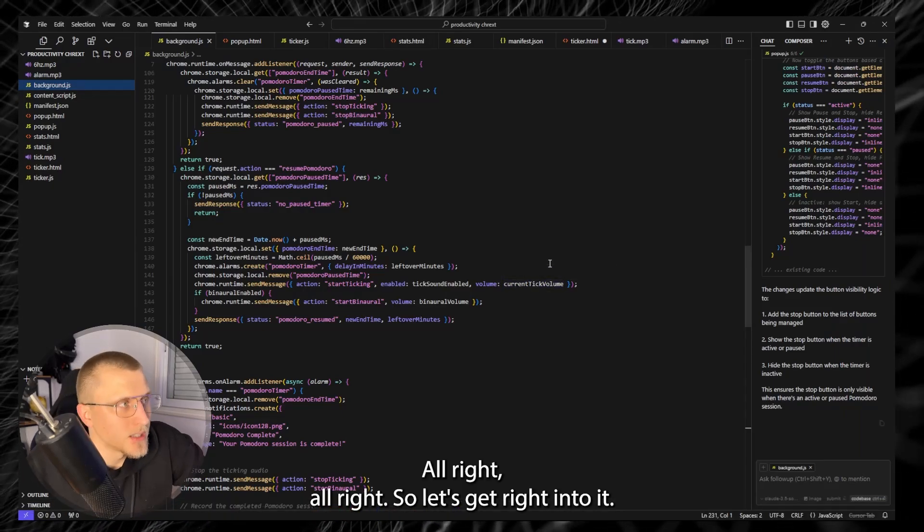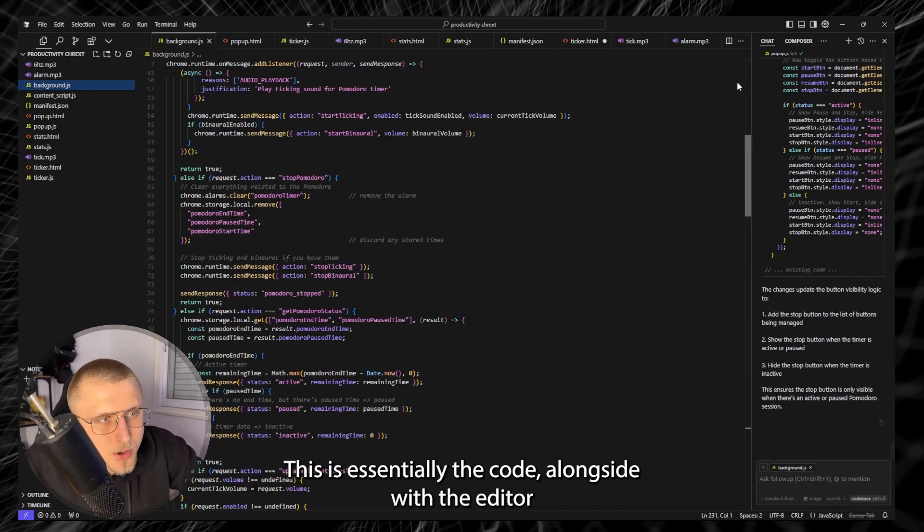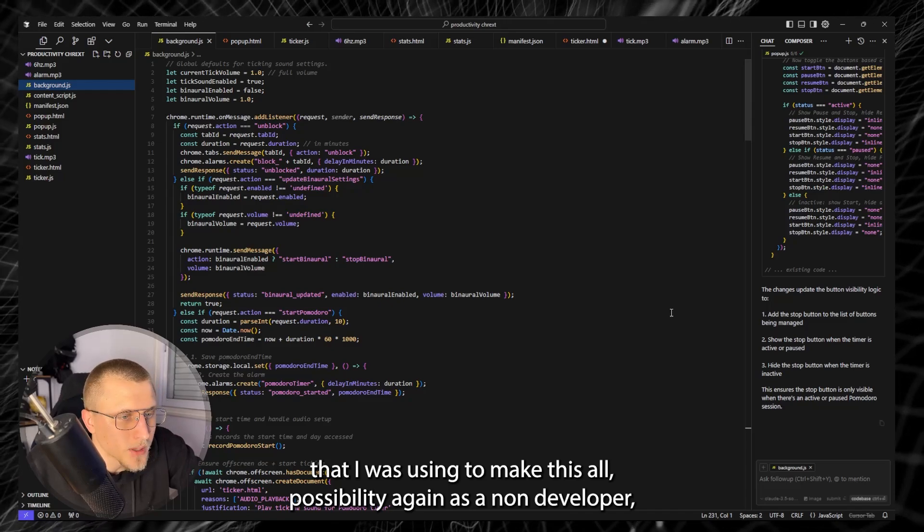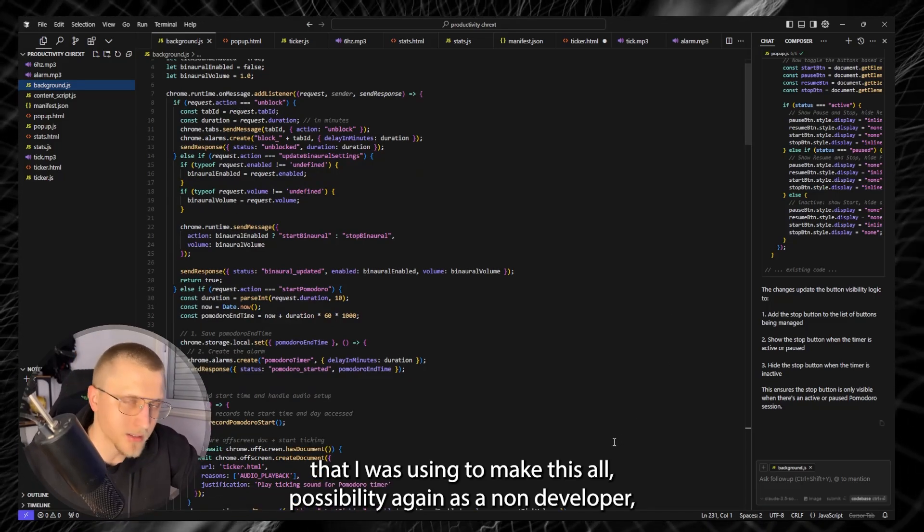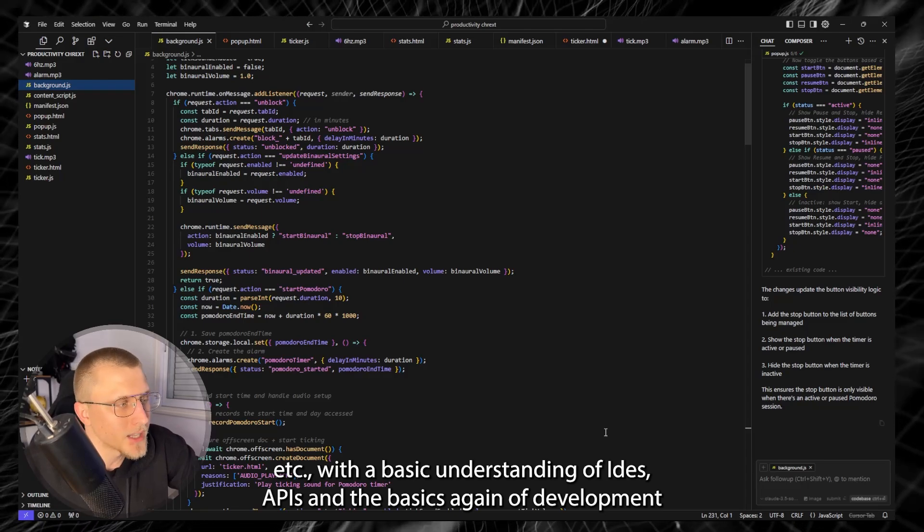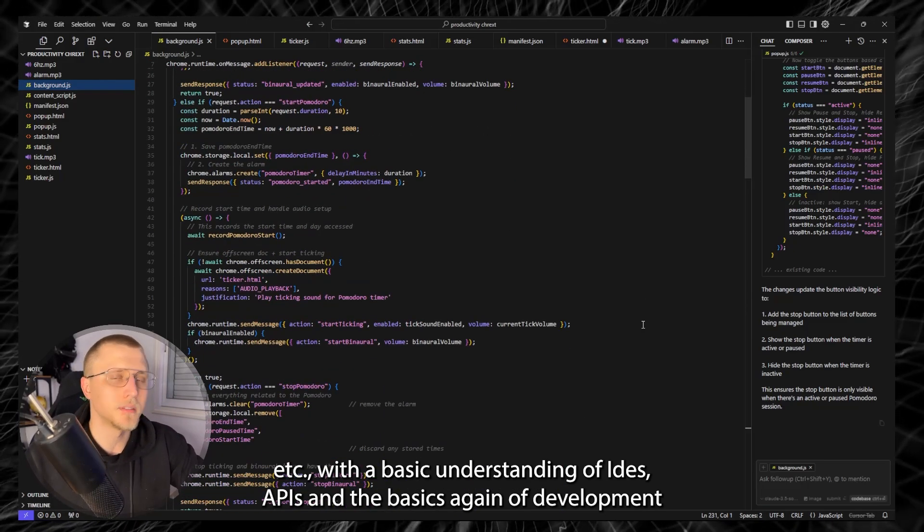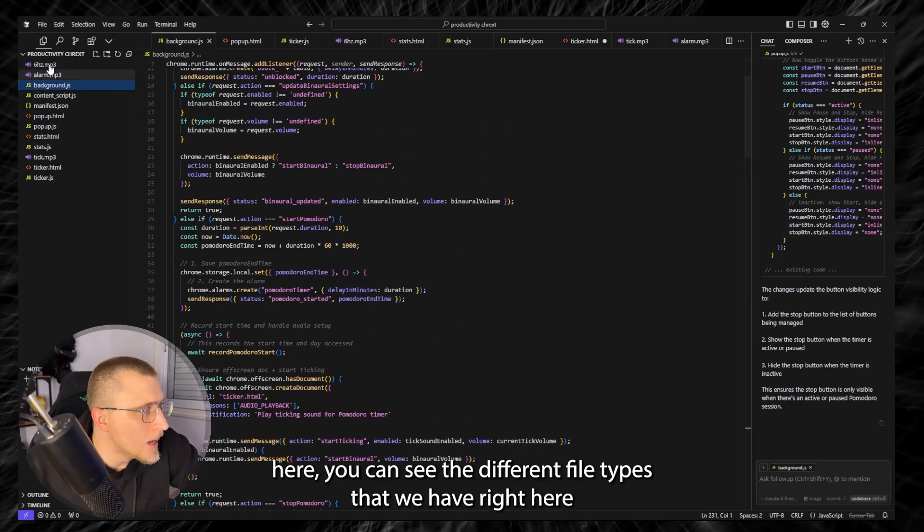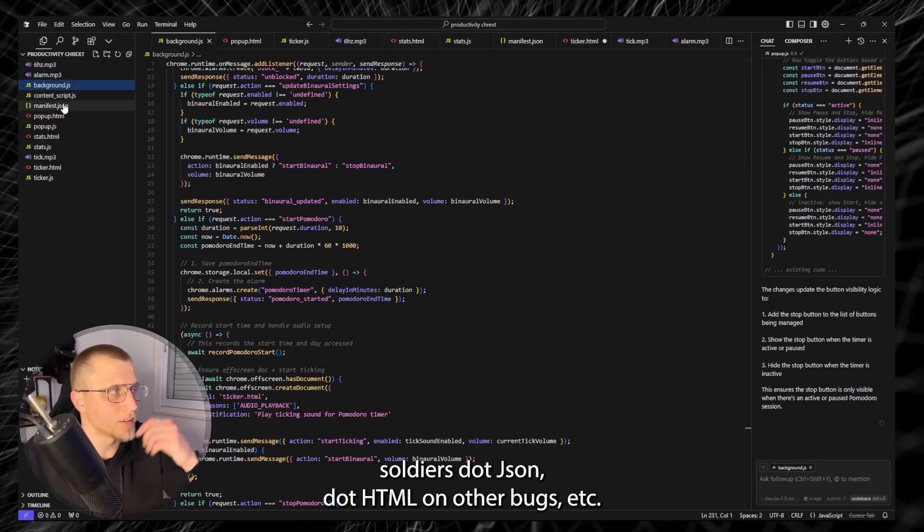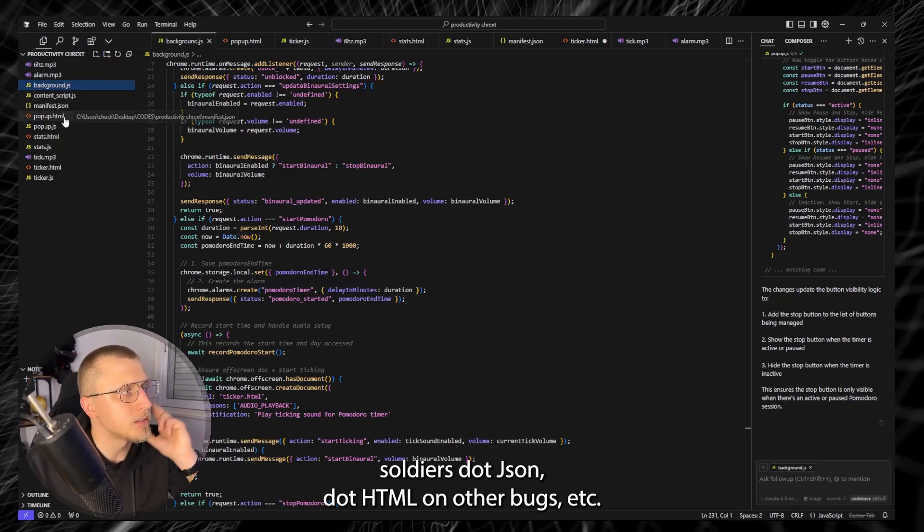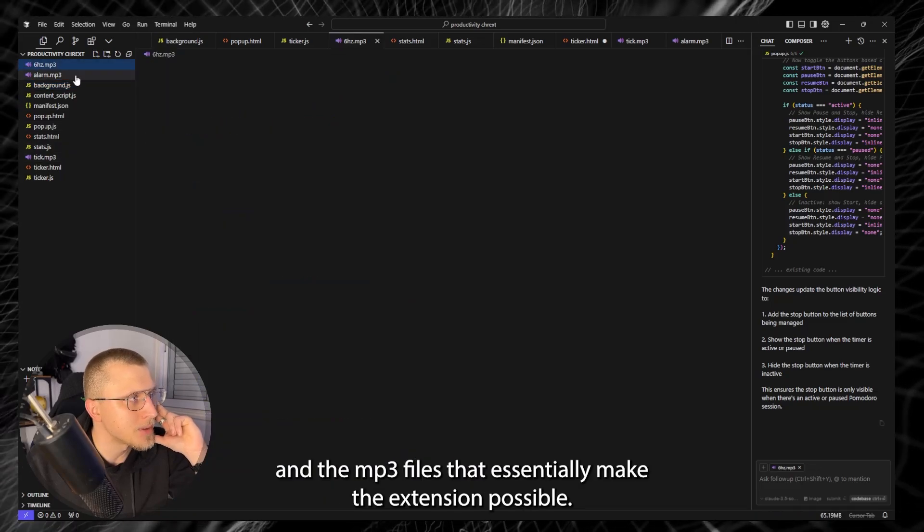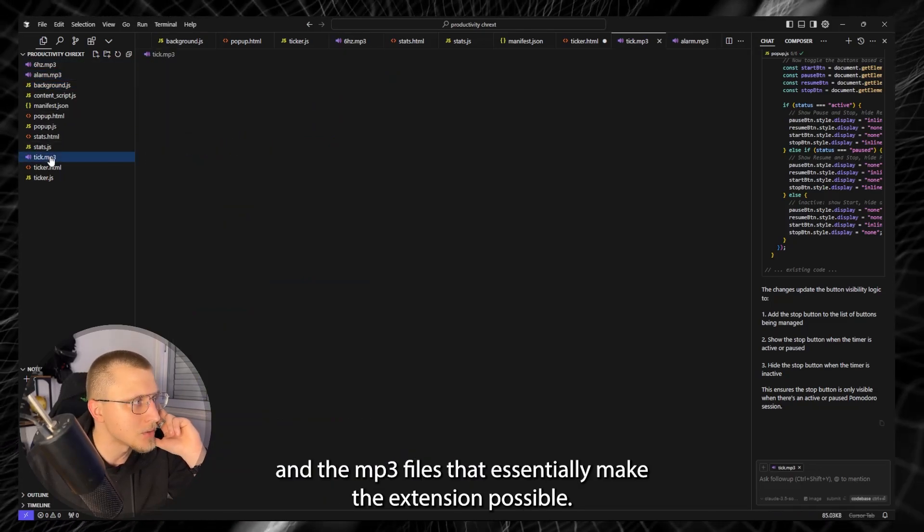All right, so let's get right into it. This is essentially the code alongside with the editor that I was using to make this all a possibility, again as a non-developer with a basic understanding of IDEs, APIs and the basics of development. Here you can see the different file types that we have right here so .js, .json, .html, another .js and the mp3 files that essentially make the extension possible.